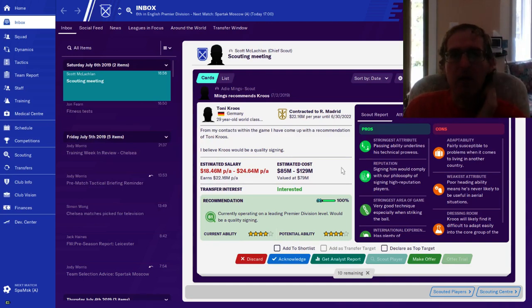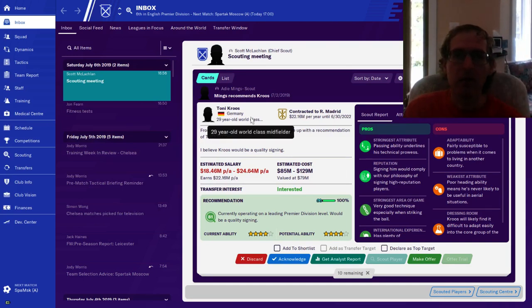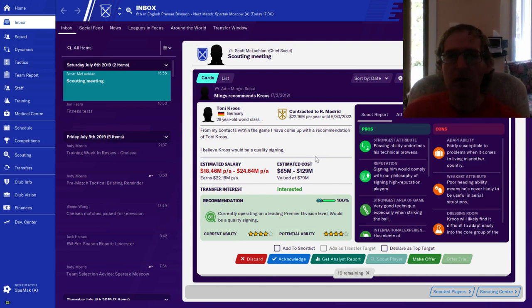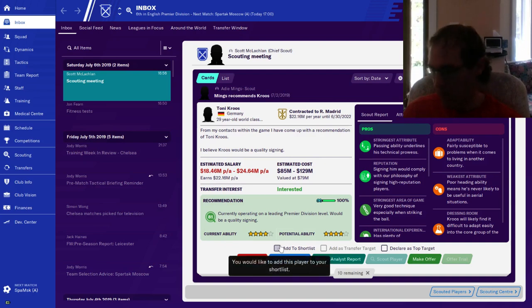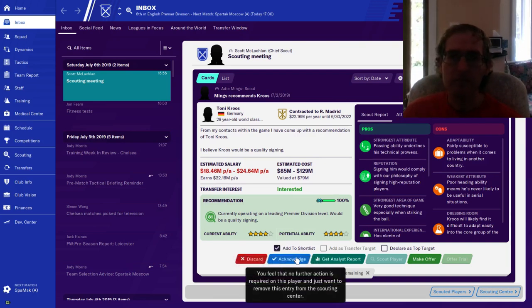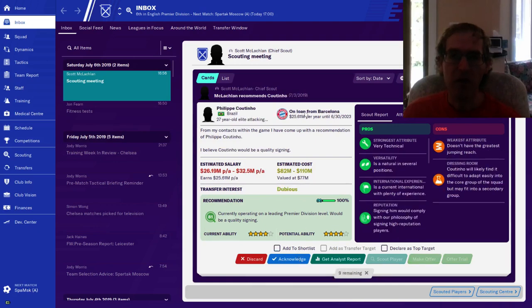Scouting. Midfielder Kroos, recommended, very expensive. A four, a four. He's a midfielder. Put him on the short list. These are probably all players I told them to scout, they're just giving me the report.